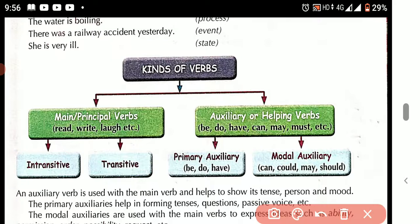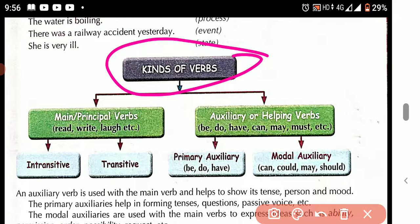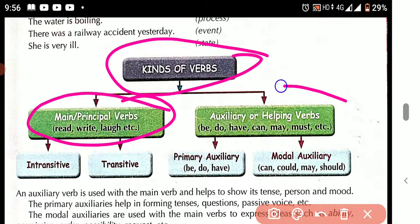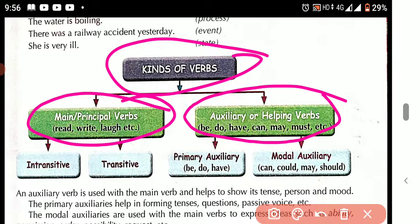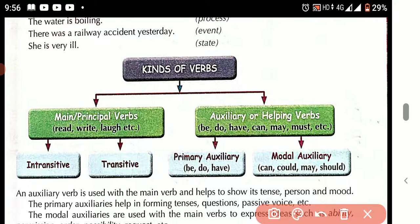Yes, there are some kinds of verbs. What are they? The kinds of verbs are: main verb, also called principal verb, and auxiliary verb, also known as helping verb. The main verbs are like: write, play, work. The auxiliary or helping verbs are: am, is, are, was, were, has, have, had, do, did, does, be, have, can, may, must, might, will.